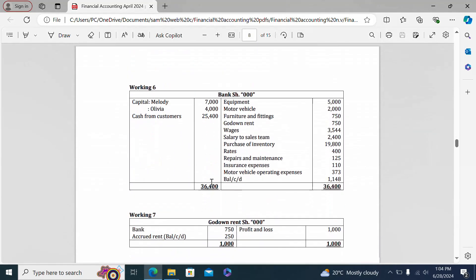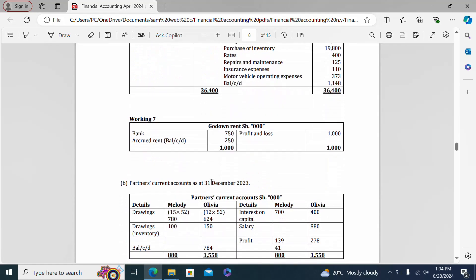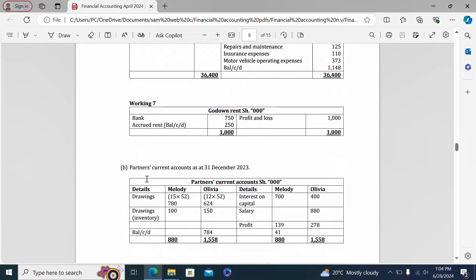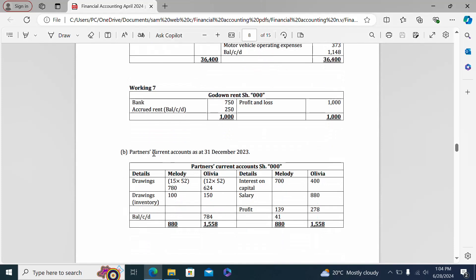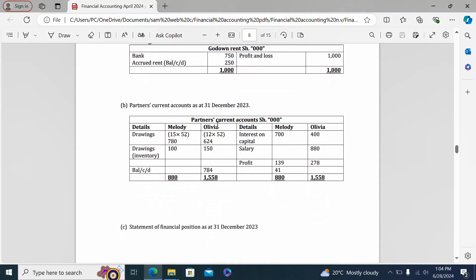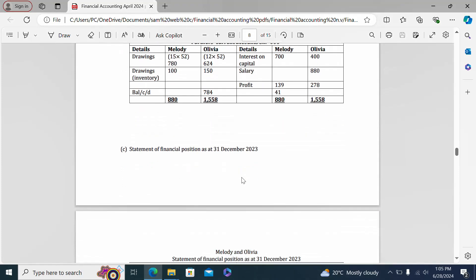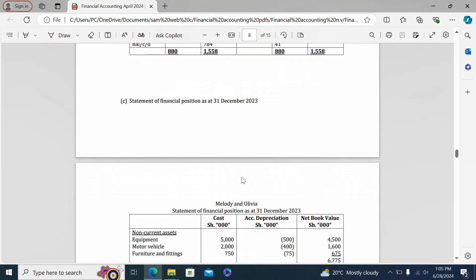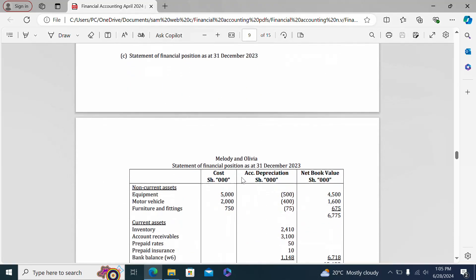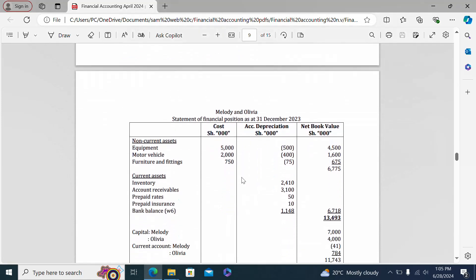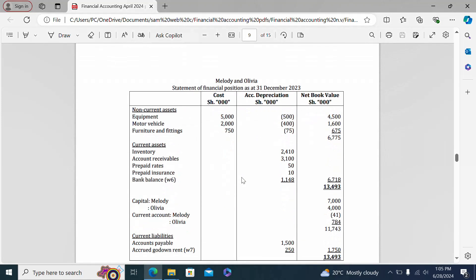Further workings are shown including working six and working seven. Part B shows the partners' current accounts as at 31st December 2023. Part C presents the statement of financial position as at 31st December 2023.